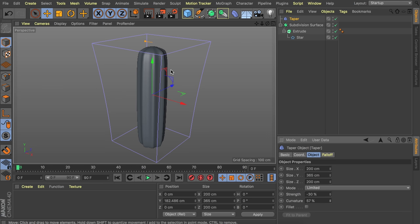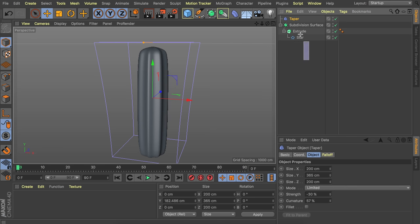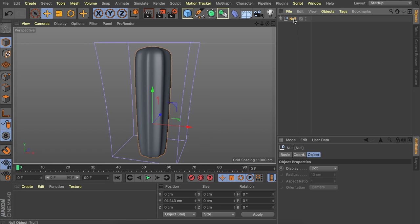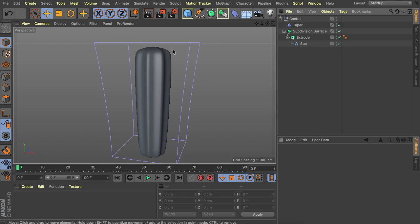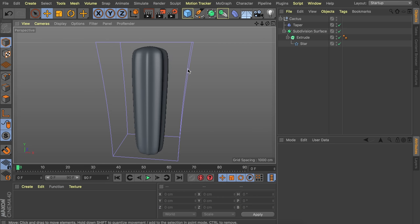You can see nothing is happening to the actual cactus — that's because we need to group everything together. Select all of it, press Alt+G to group in a new null, and call it 'cactus.' The deformer is now being applied. Now we'd like to have some arms at the sides, like a typical cartoon cactus.